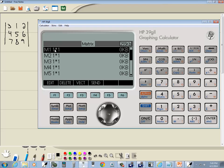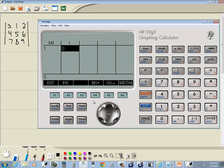And our first one here is M1, and it says 1 by 1. So we'll just go ahead and press F1 for edit. Do the button right below it.